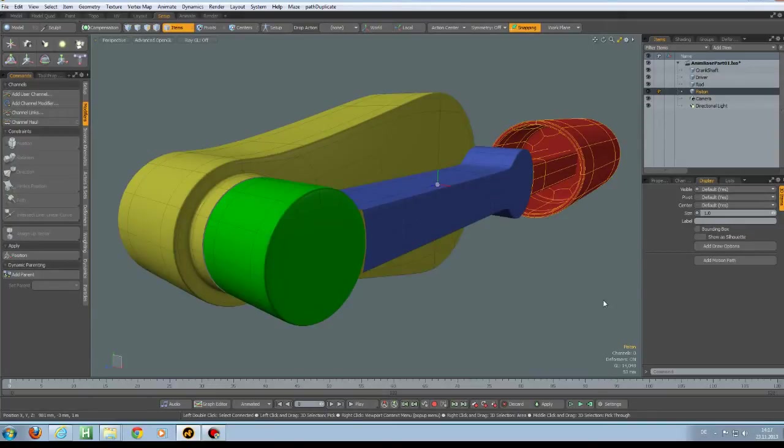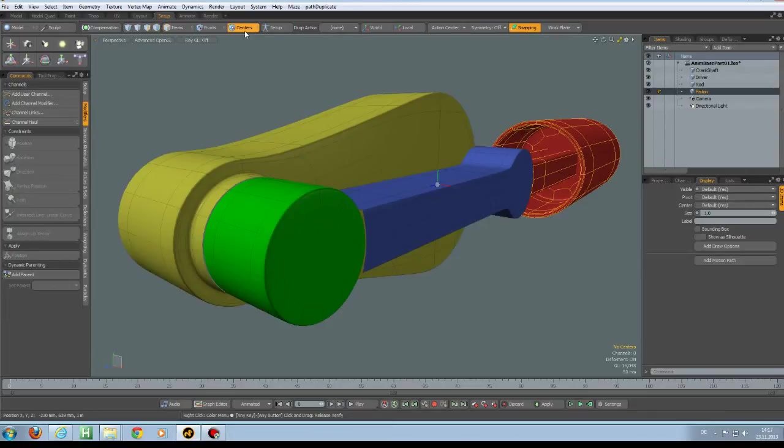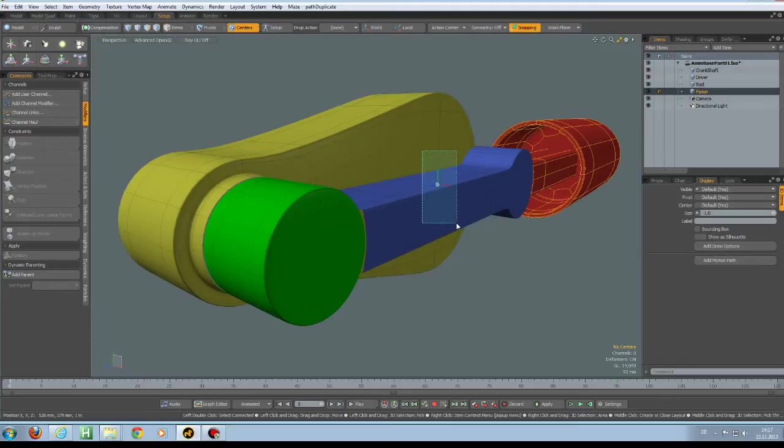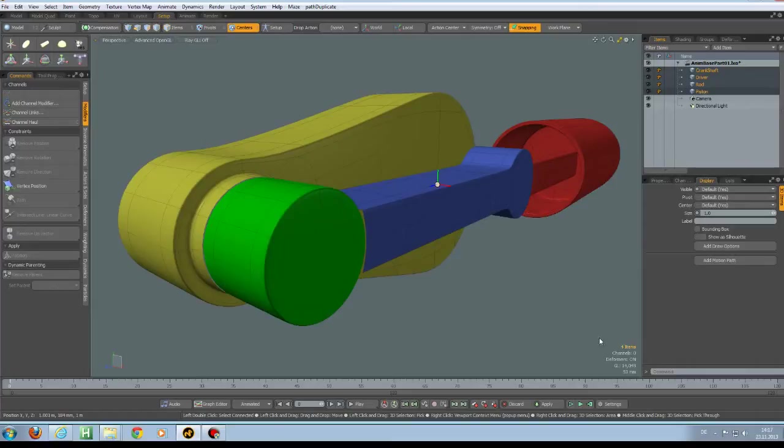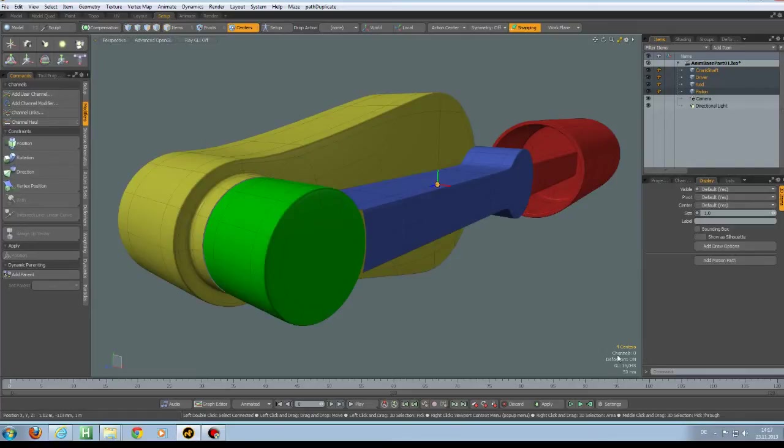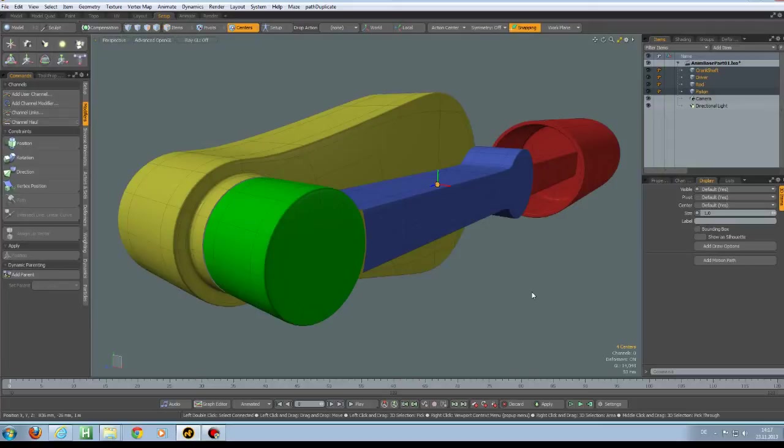If I press 7 on my keyboard to go to the centers, I can select all my centers here. You see we have four centers now and they are all on the exact same location. So this is what we have to do first, putting the centers to where they need to be.